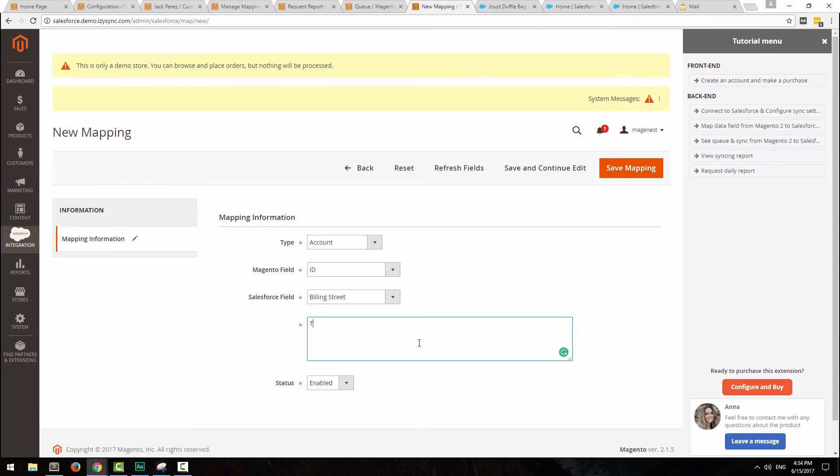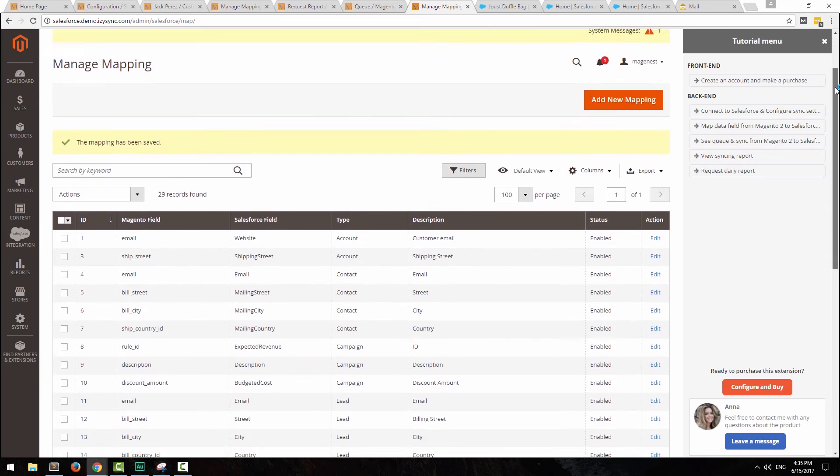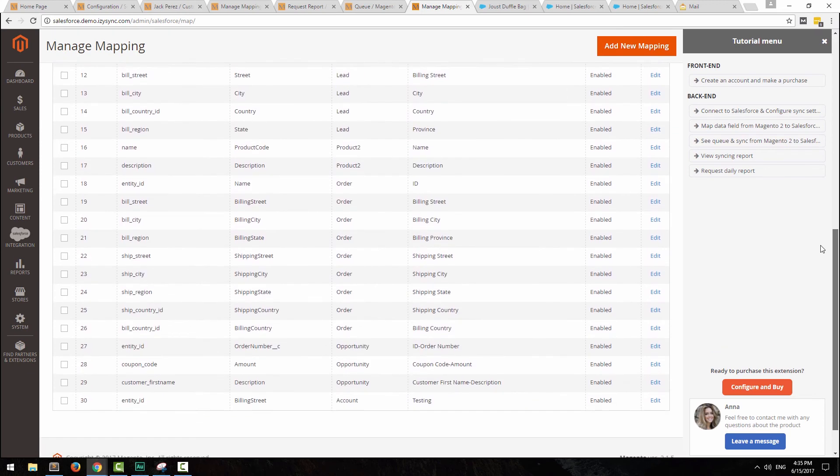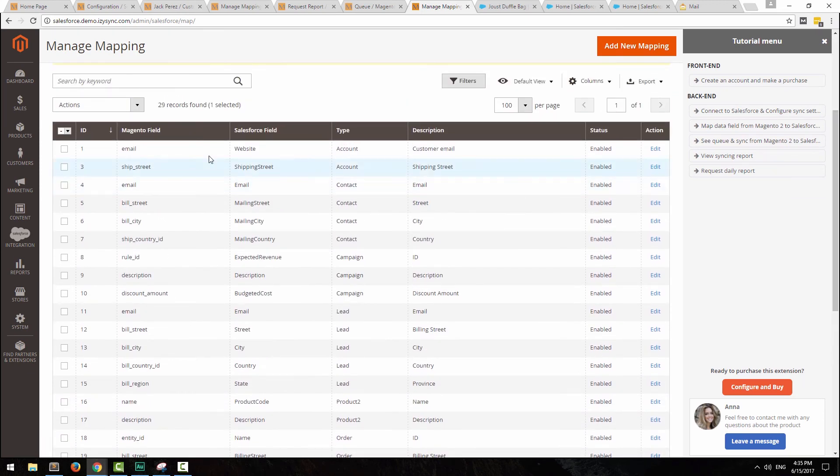Write down a description to identify the mapping, then hit save. Back to the field mapping page, here you can see a list of all the mappings created. You can also change their statuses or delete them completely.